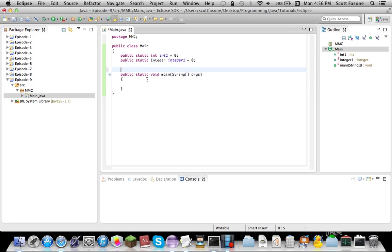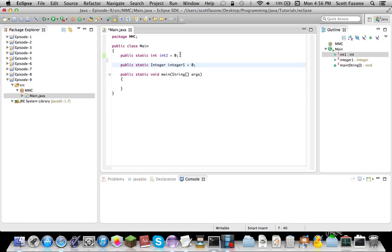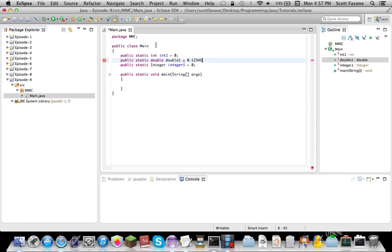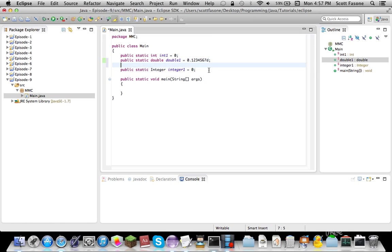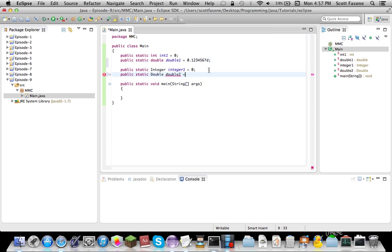So, there's an encasing thing for all the primitive data types. So public static double one equals, I don't know, zero point something or other. And then we can do public static double, since it's a different name, we'll just have to do double two equals something or other. You can just put another crazy number there, too.